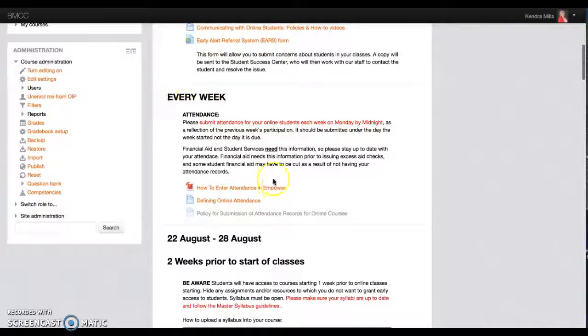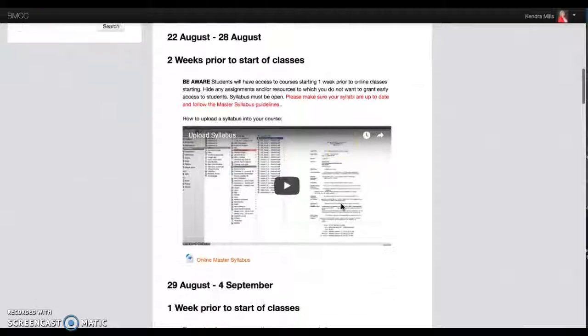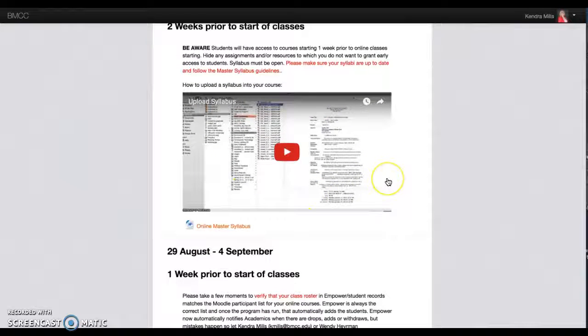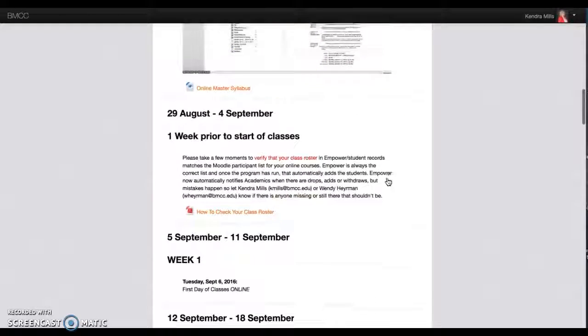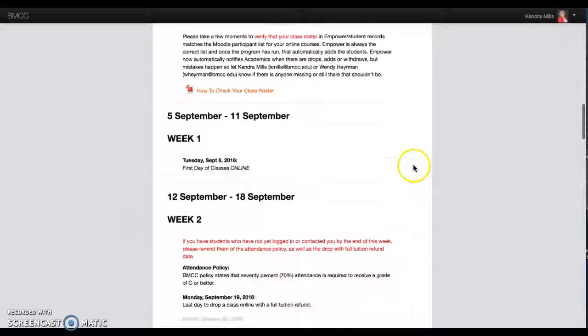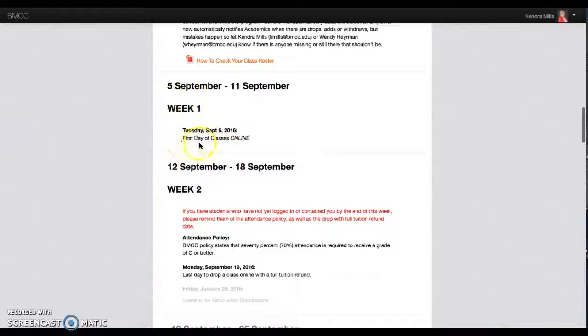It will tell you every week that you need to put your attendance in when it's due and how to do it. It will show you how to upload your syllabus, how to check class roster, then it's going to show you timeline and deadlines.